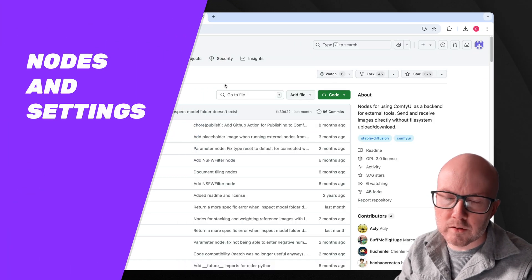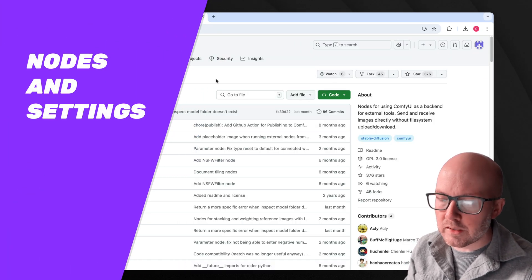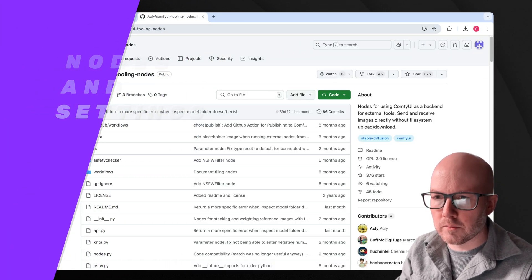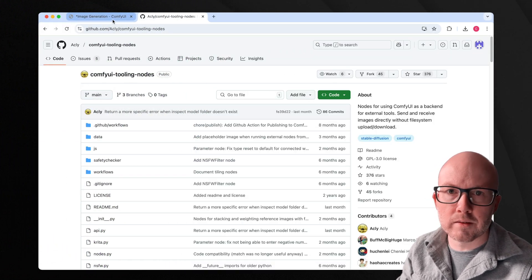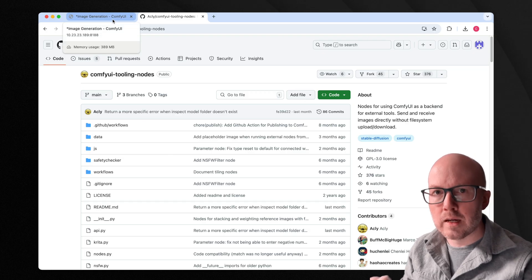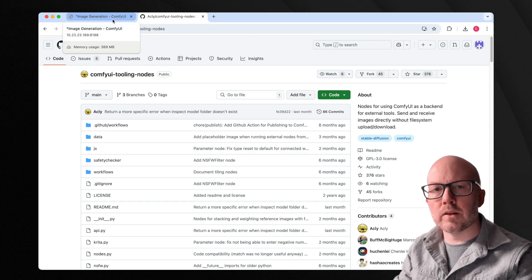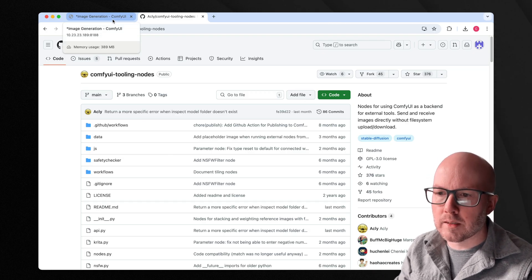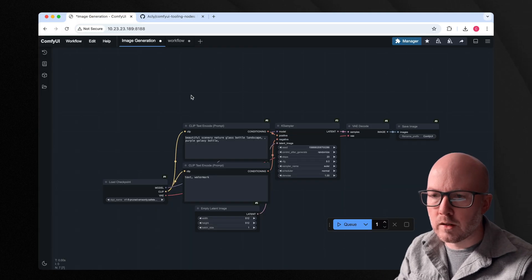So first up, you'll want to install the ComfyUI tooling nodes custom node. This allows you to send and receive images, particularly if you have ComfyUI installed on a separate web server.